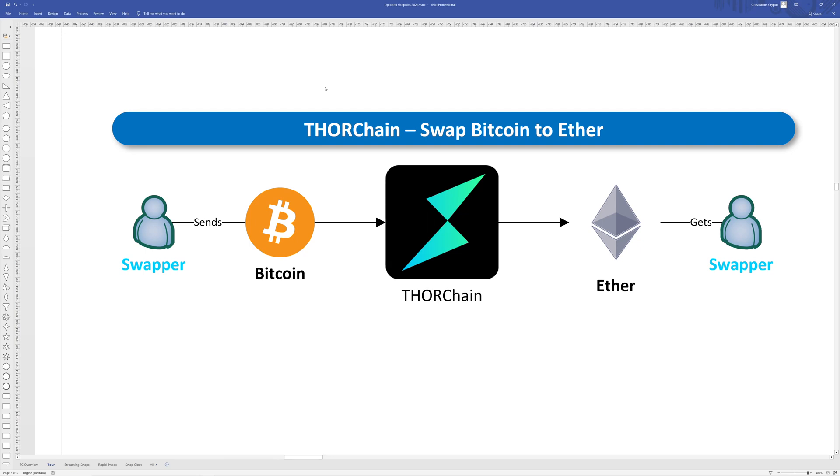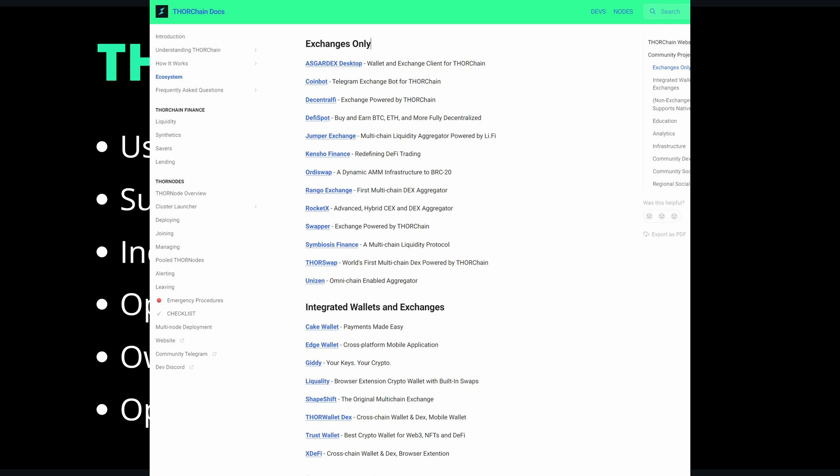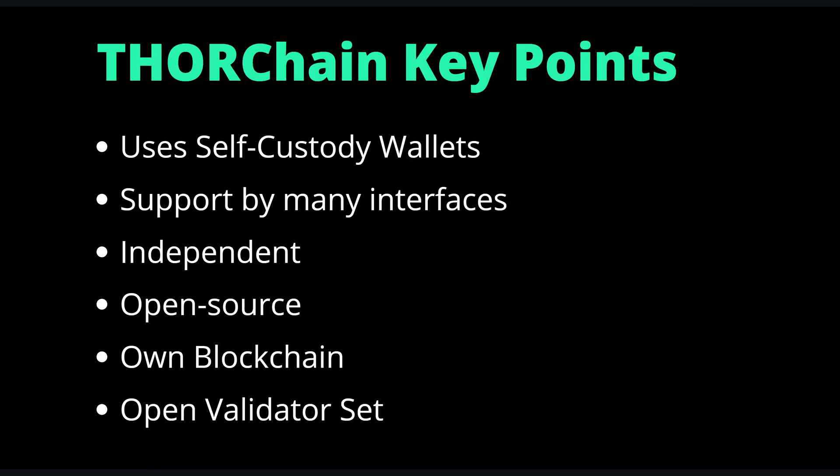The process is commonly referred to as an exchange for obvious reasons, but unlike a traditional exchange, THORChain lacks a central company or a point of centralization, meaning it is a decentralized exchange or a DEX. THORChain only uses self custody wallets and is available to use by a long list of interfaces and wallets. THORChain is independent, not relying on any price feeds or oracles or other third parties or centralized sources.